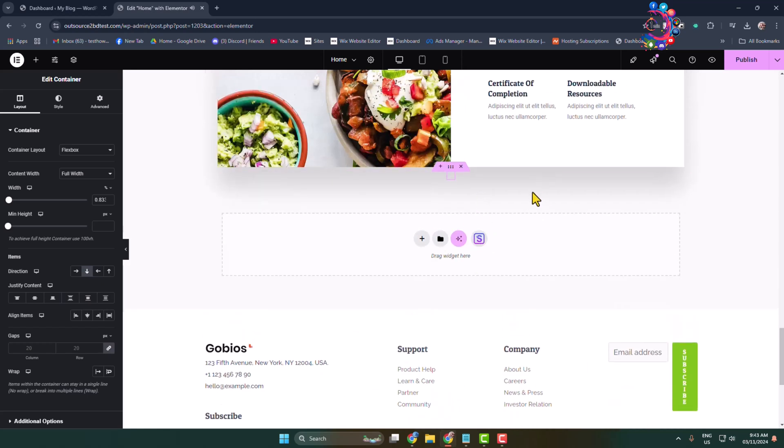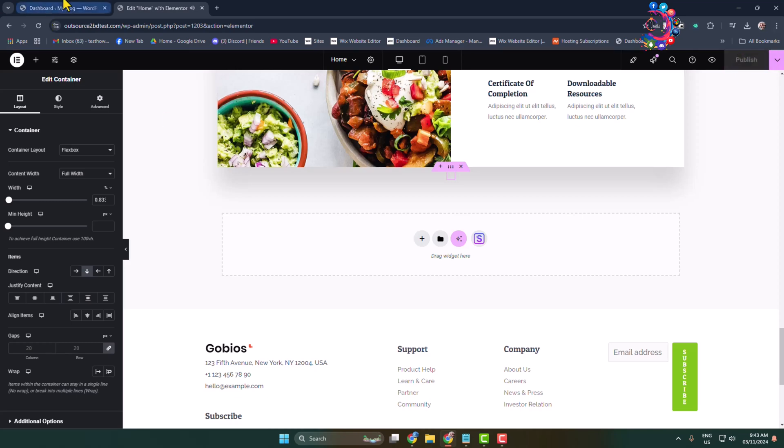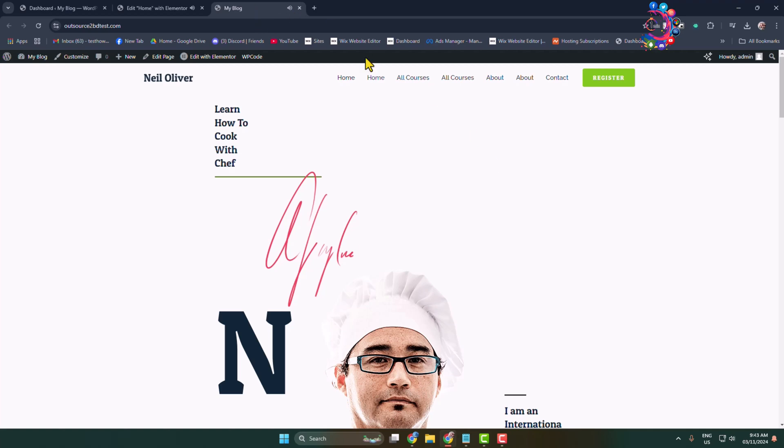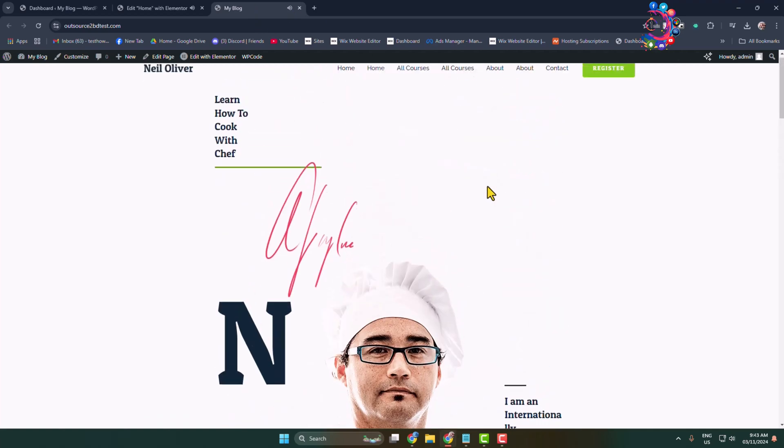Now click on Publish. I'm going to open my WordPress website again in a new tab. You can see my background music is automatically playing in my WordPress website background.